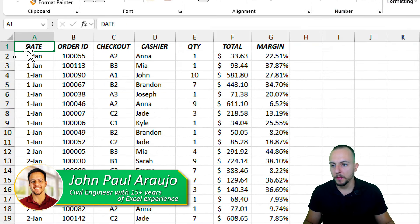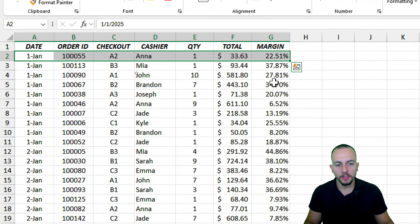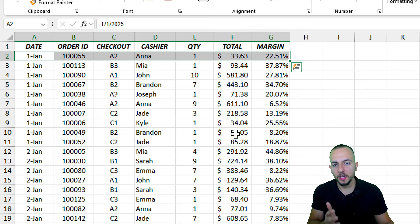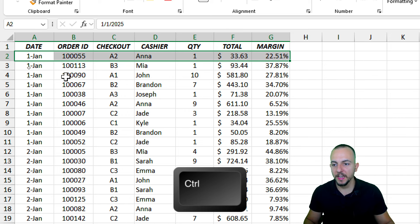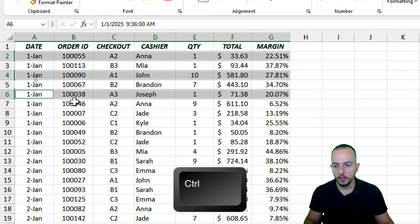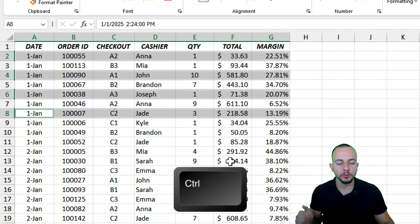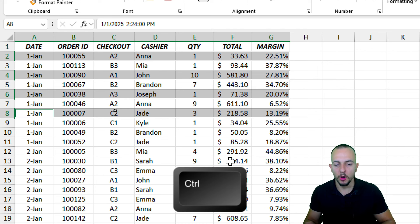Let's start with the first method. Starting with the second row, this is the first row I need to select. Then I can press and hold down the Control key and select the second range, then the third one, the fourth one, and so forth. Remember, press and hold Control to select multiple ranges or multiple rows at once.